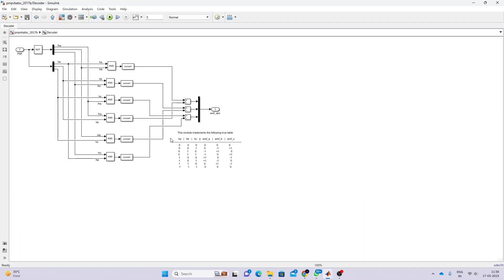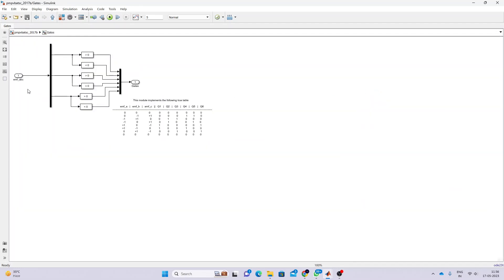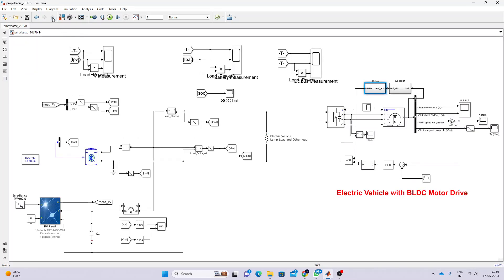After obtaining the back-EMF, we generate the gating drive pulse. The back-EMF is converted to a gating drive pulse, which is then combined with the controlling pulse and given to the BLDC motor so we can control the speed of the motor.